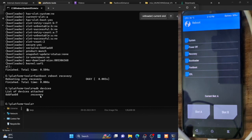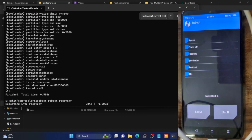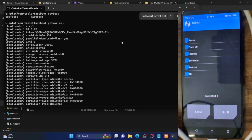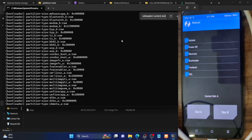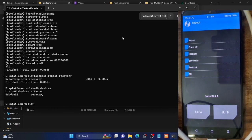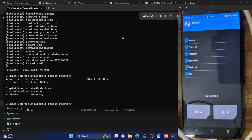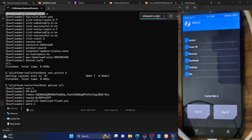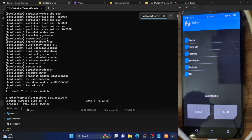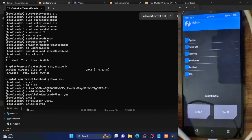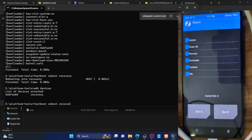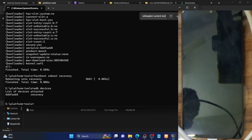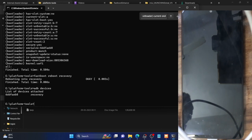Before finishing, make sure to go back to the slot you were originally on. In my case I was initially on slot A — as shown by the first 'fastboot getvar all' output — so I've made sure I'm back on slot A. If you were just performing a check, return to your original slot. If you were flashing something, changing the slot is expected and not a concern.